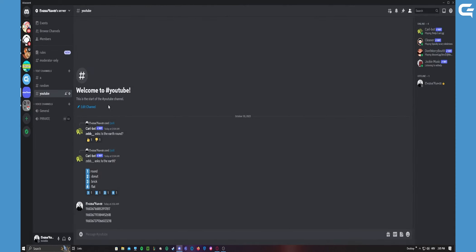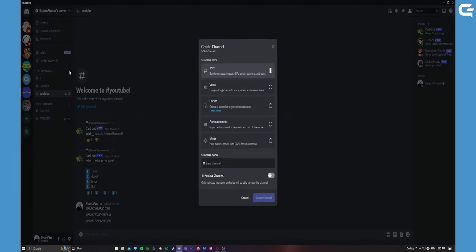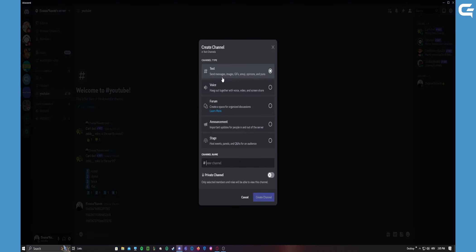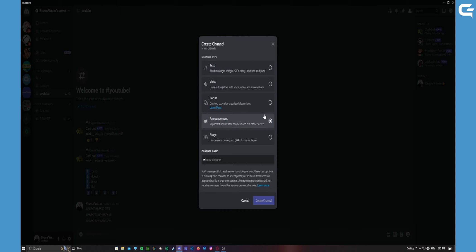And now let's make a new channel. You can choose announcement and let's call it important things.